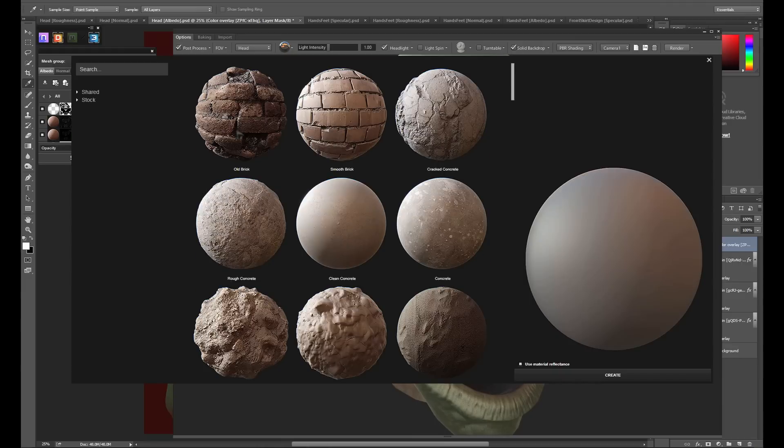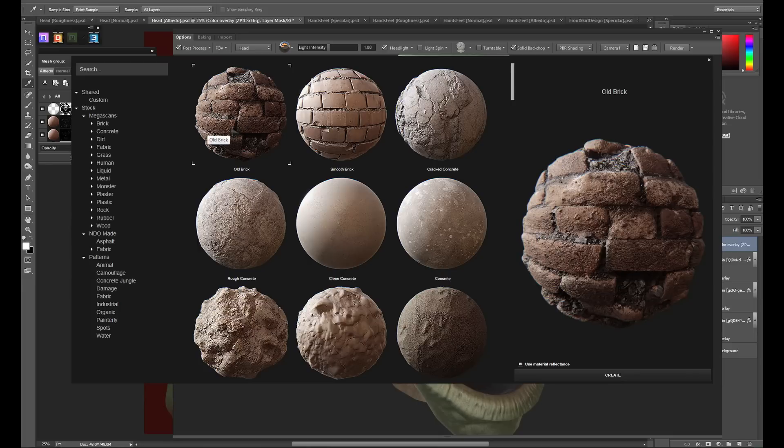One trick I like to use to break up my color variation is to create a new material, go to painterly under patterns, and select the paint strokes material.